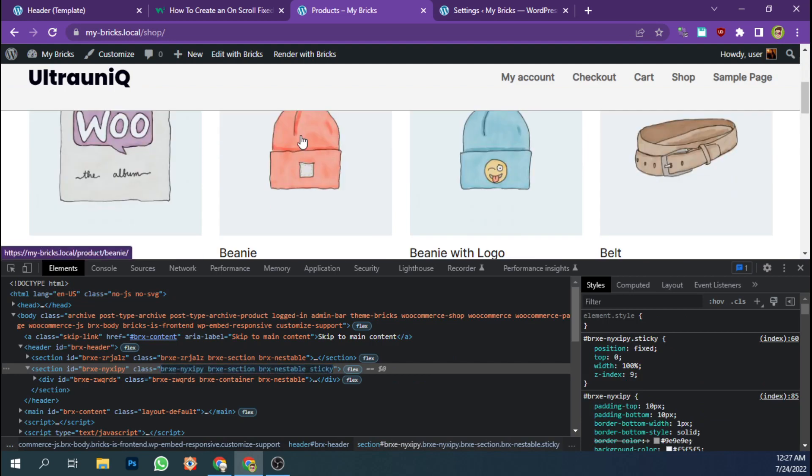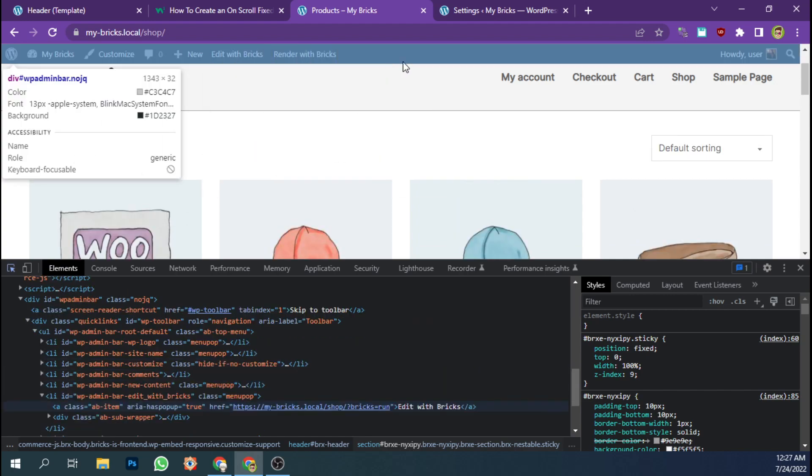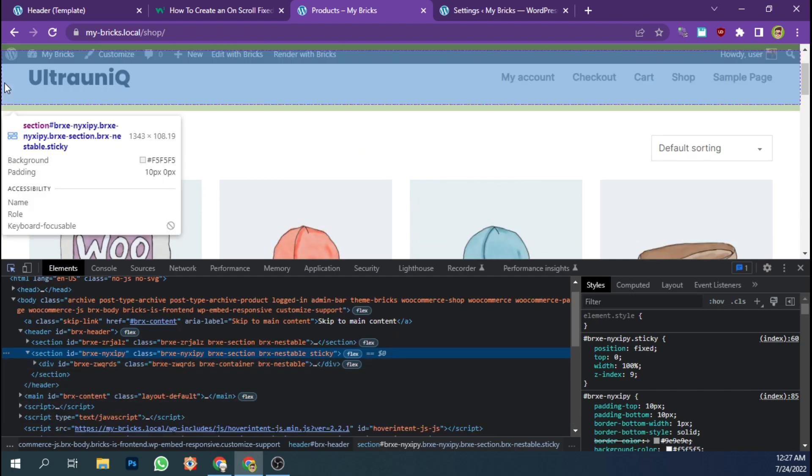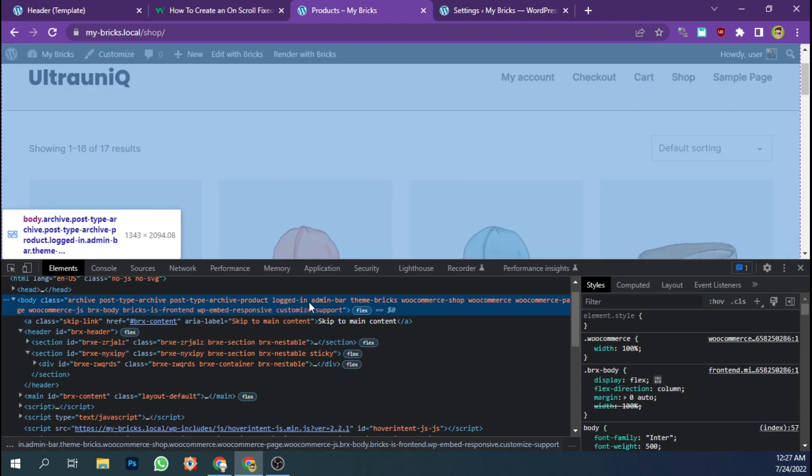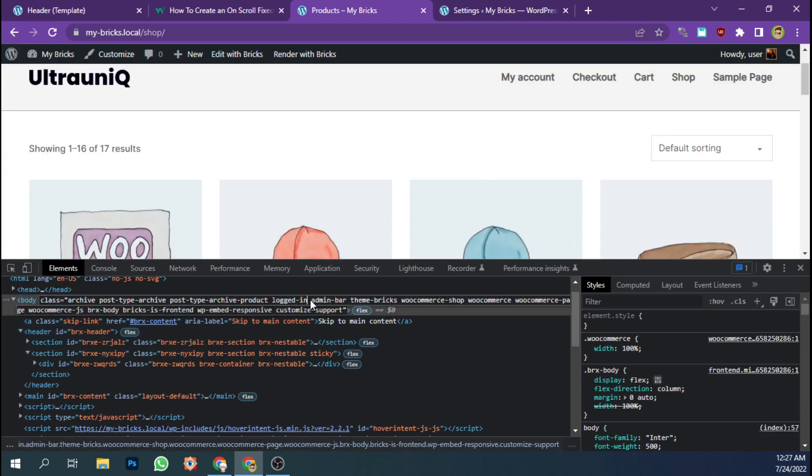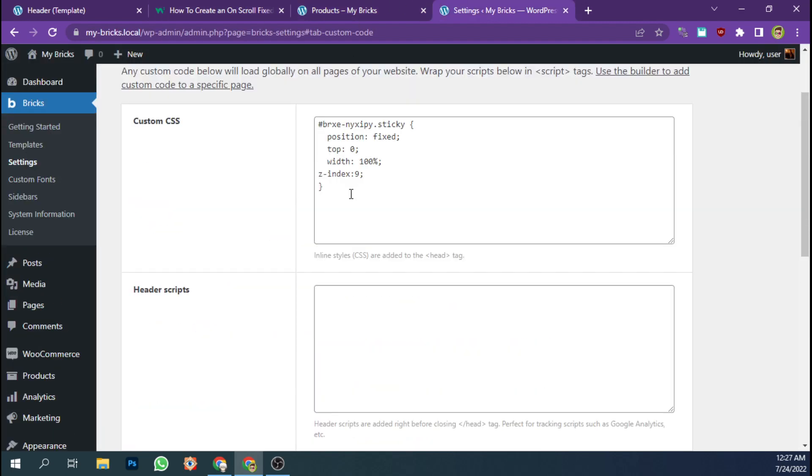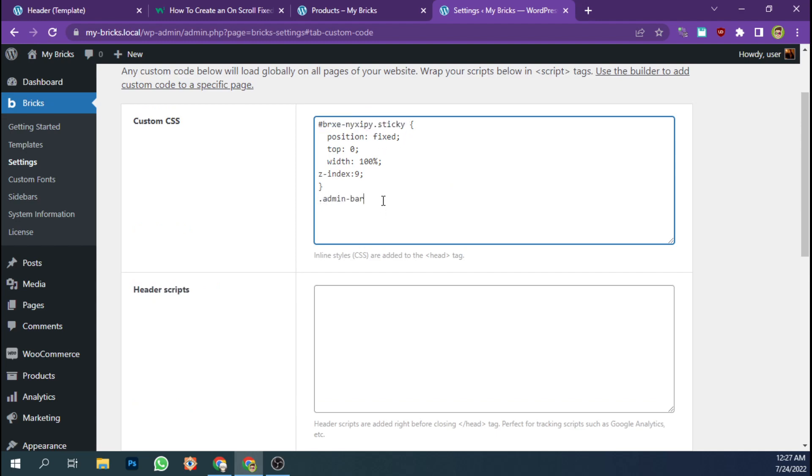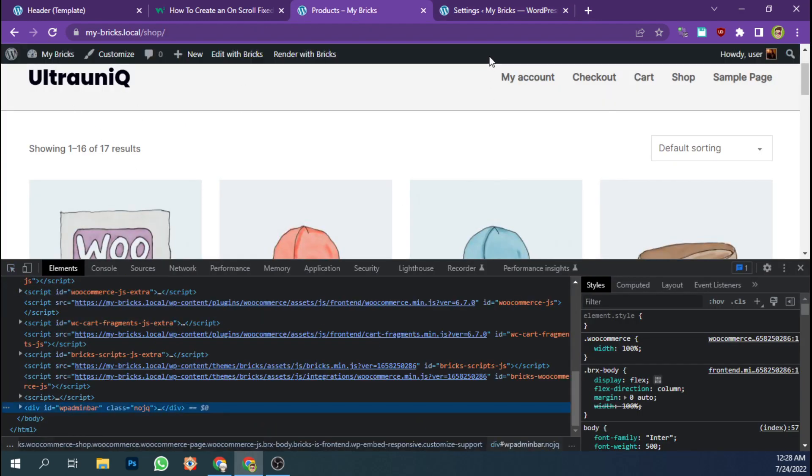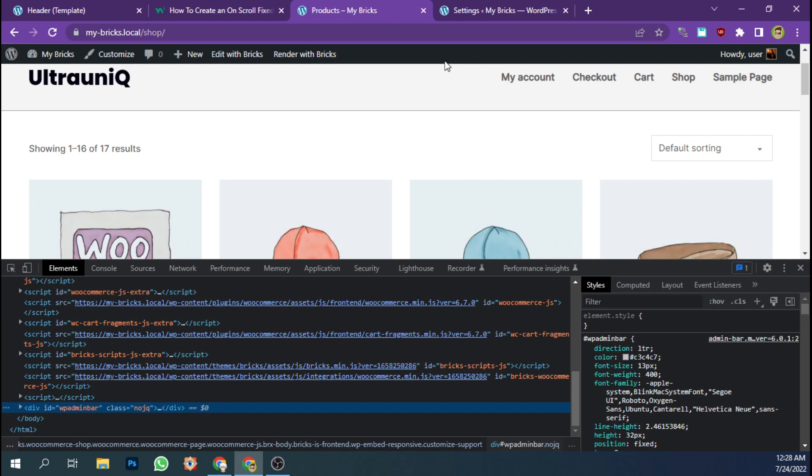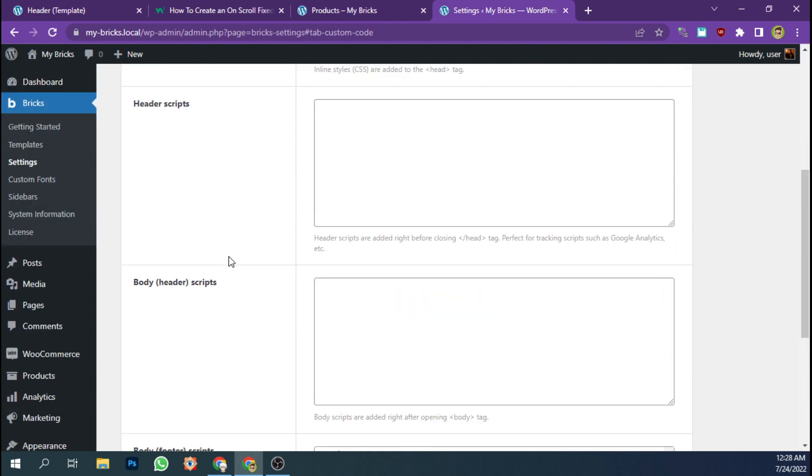See, our main header becomes sticky now. But since there is an admin tab here, the black one, we're going to add a new style for admin bar and we're going to change the top value. Let's see, I need to know the height of this bar. It says 32 pixels. And let's save settings.